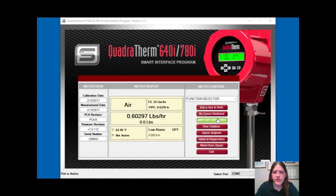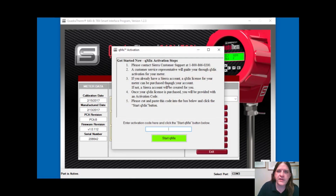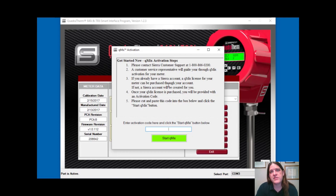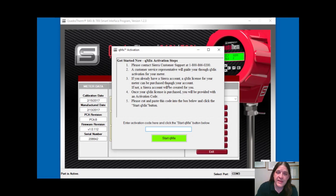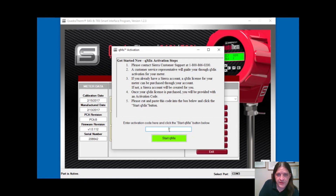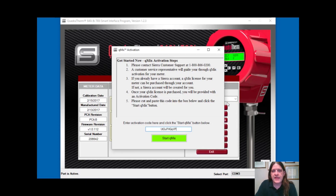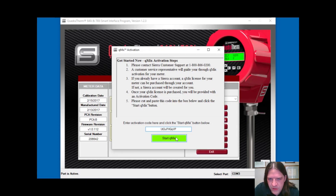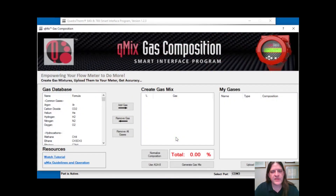You click the QMix activation button. It pops up a message that says to call our customer support team. They'll lead you through the process of creating a Sierra account. Once you have that account, they will take your credit card information, purchase QMix for you, and provide you with an activation code. That activation code is then put into this interface. For this meter, I've got an activation code, and all you have to do is click 'Start QMix.'